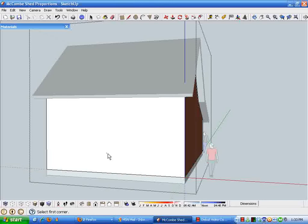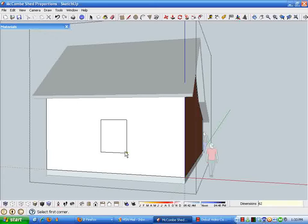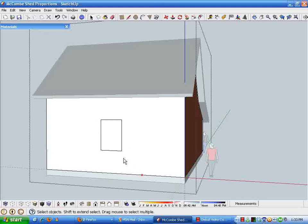I've gone into the wall group and into the edit mode of the wall group to draw this rectangle. From the literature I know that this is going to be 62 inches high and 43 and three quarters wide for the window. You'll notice I enter those dimensions on the keyboard in decimal, sometimes it's just quicker.